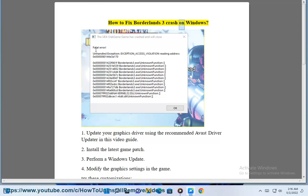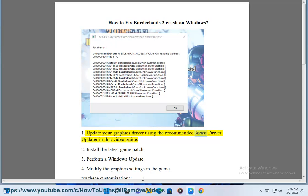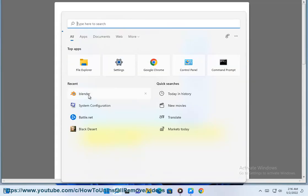How to fix Borderlands 3 crash on Windows. 1. Update your graphics driver using the recommended Avast driver updater in this video guide.